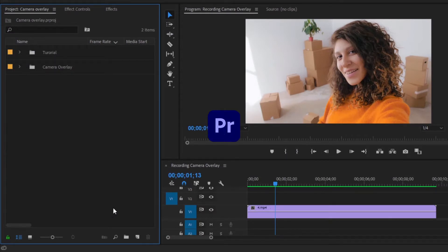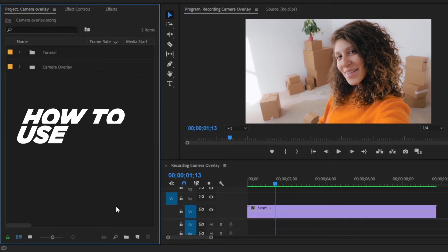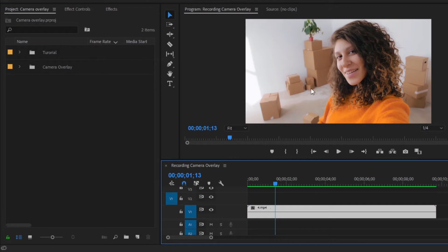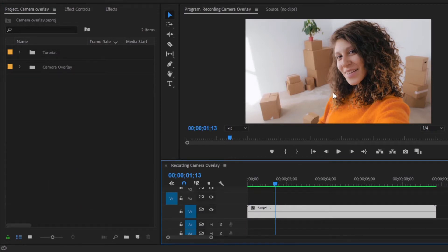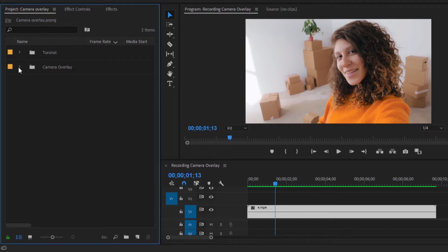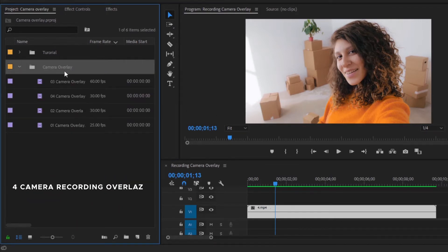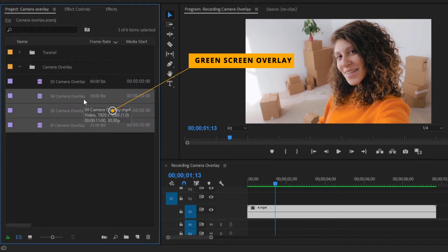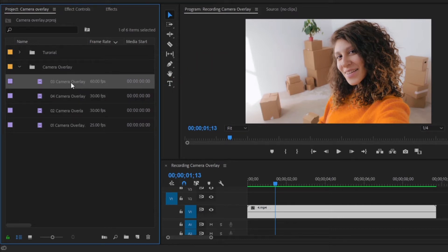Now we are inside Premiere Pro. I am going to show you how to use these overlays inside Premiere Pro. Here you can see I have already got one vlogging video clip — a young girl recording a video inside her home. And here you can see I have got four camera recording overlays. These three overlays are green screens, and this is a black screen overlay.